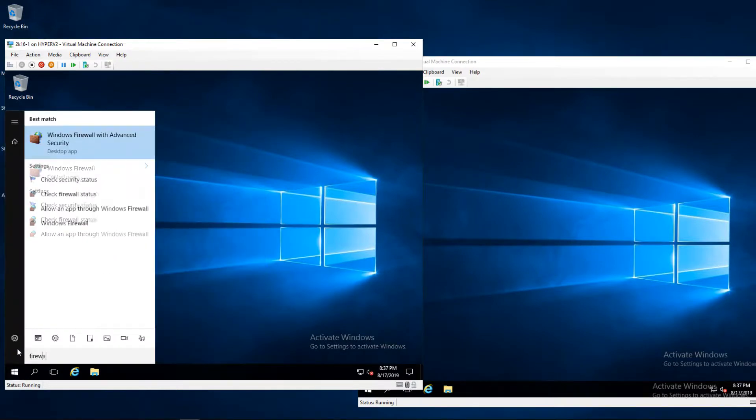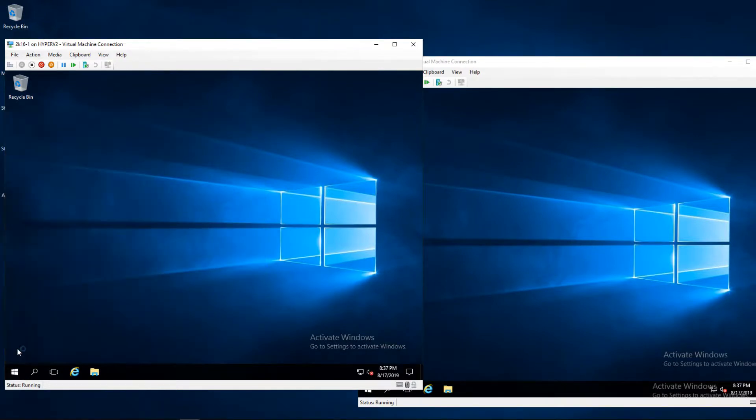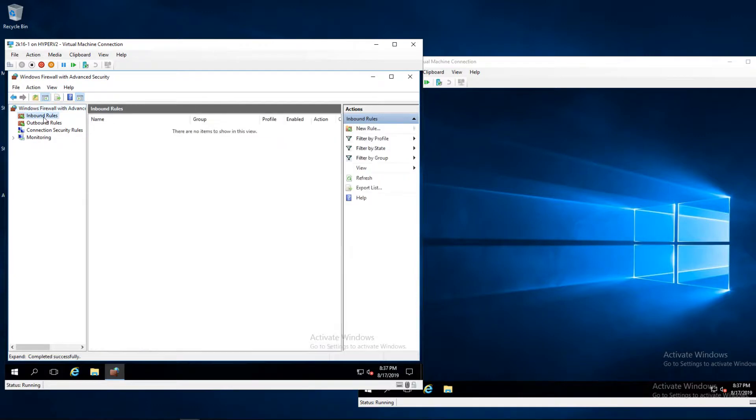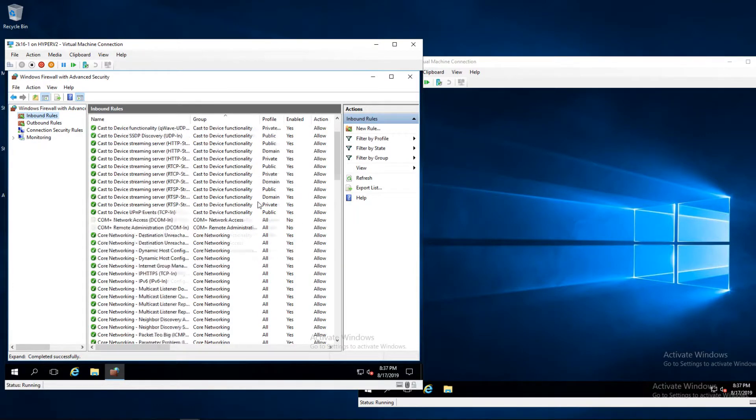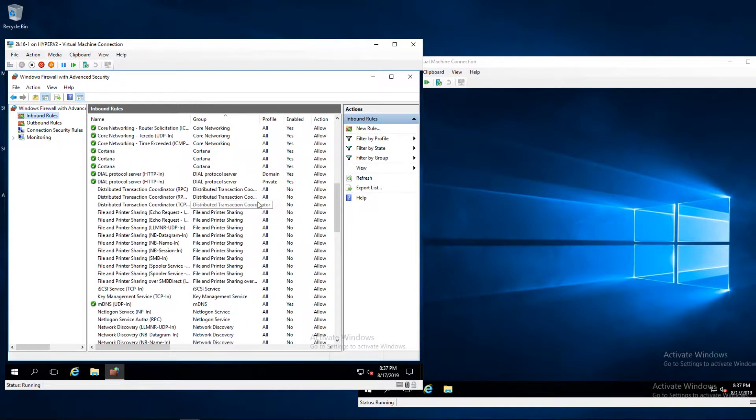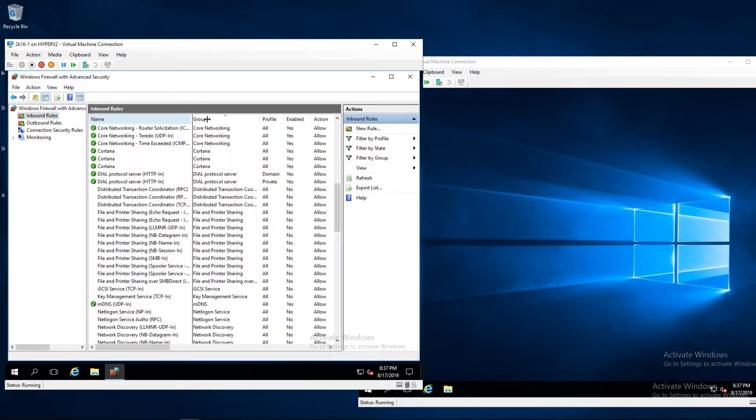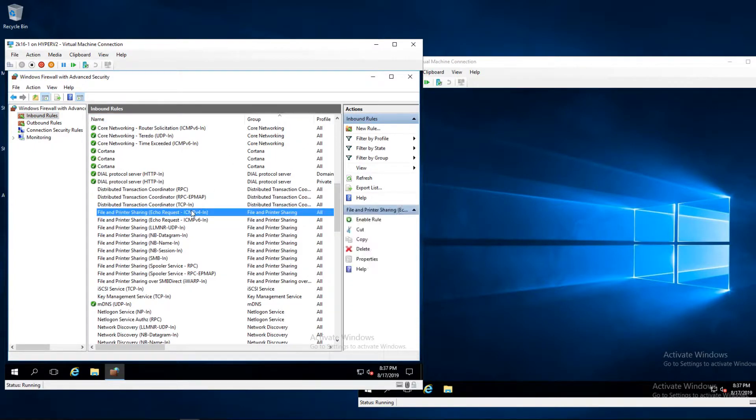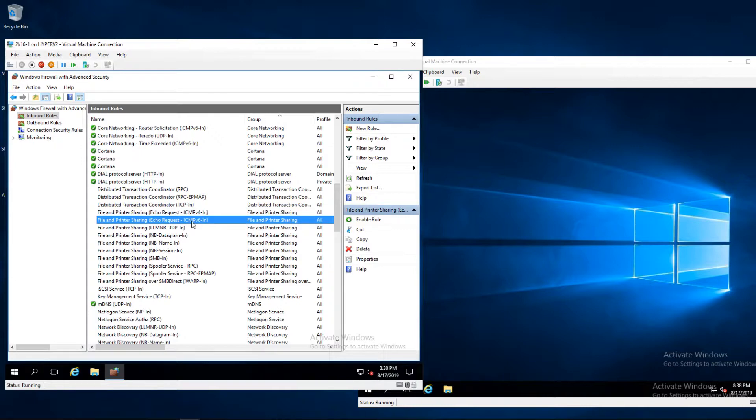Let's go into the Windows firewall, inbound rules, scroll down a bit until we see file and printer sharing. Here there are two rules that we can turn on, one for IPv4 and one for IPv6. I'm going to turn on both of them.